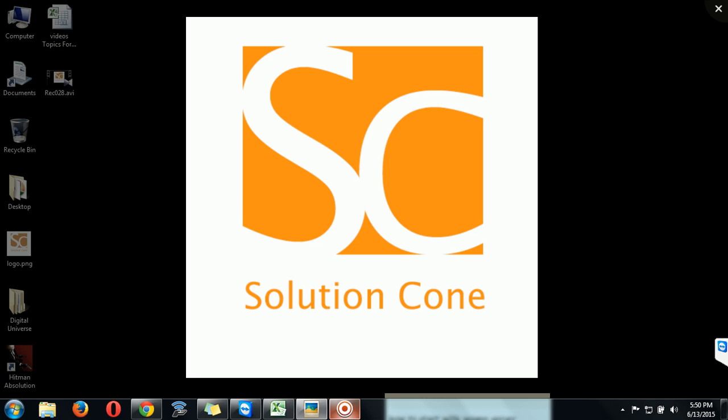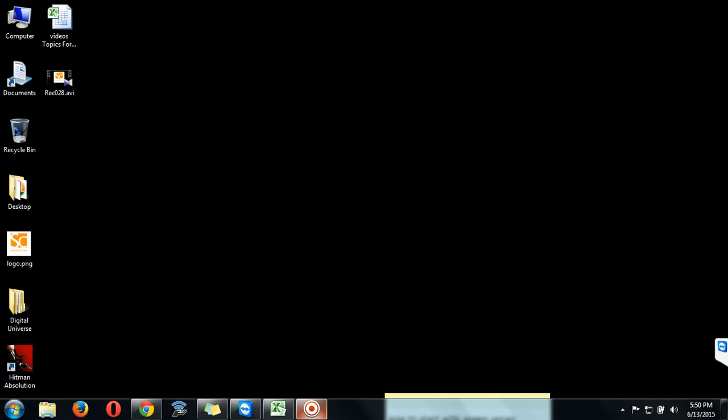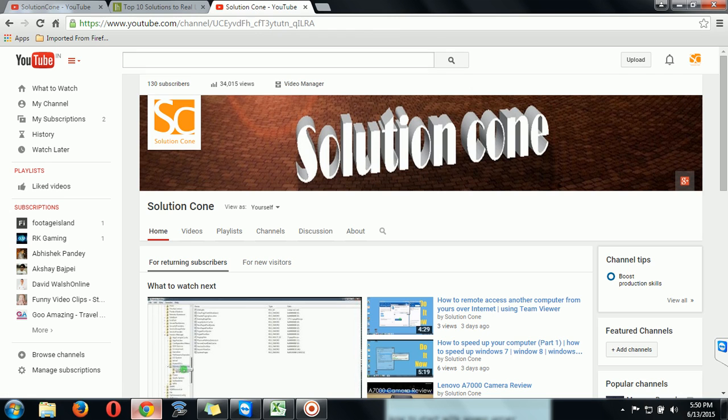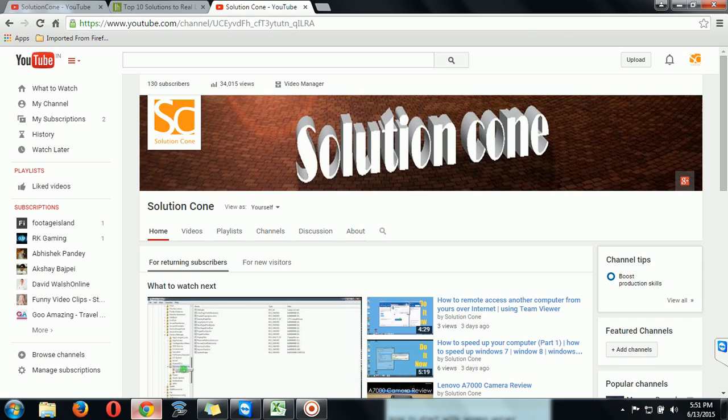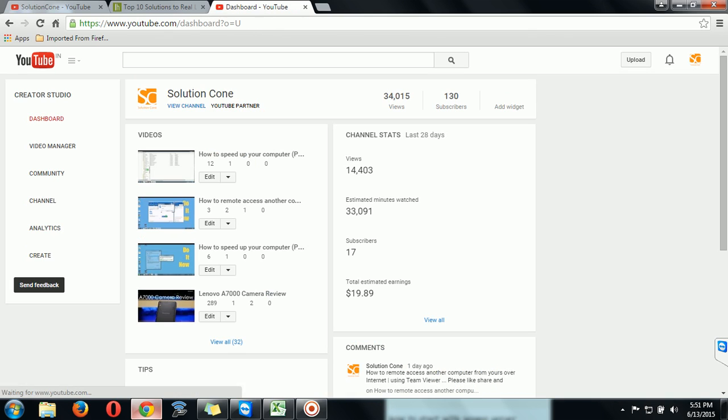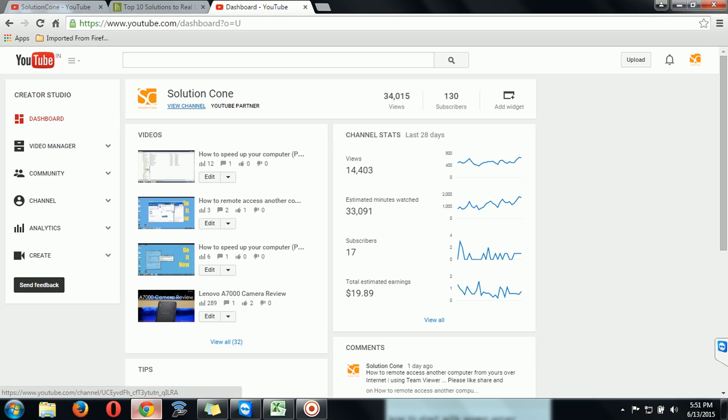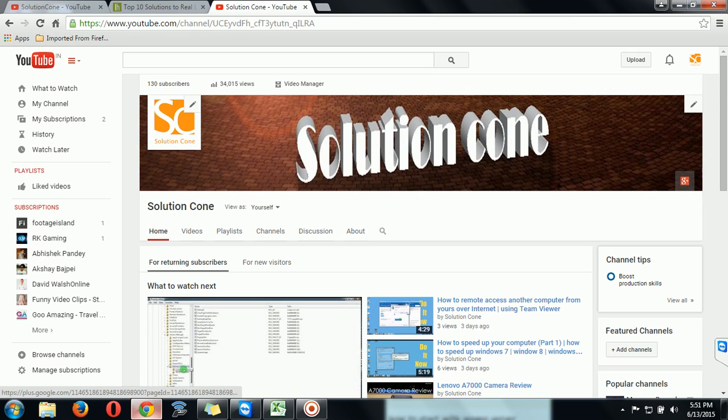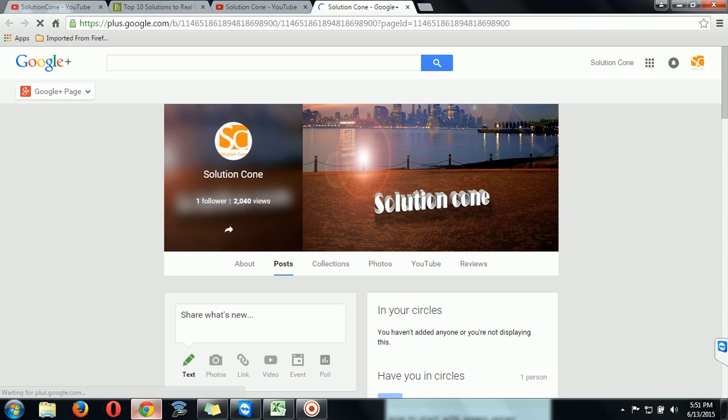First of all, open your browser and open your channel, then go to your Creator Studio option. Then click on View Channel. Then here you will see a Google Plus icon, click on it. Your Google Plus page will be open.